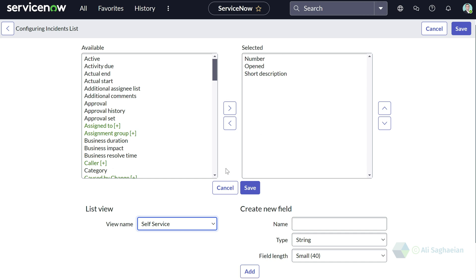Please note that if you configure the list view differently and there are some users that are using personal lists, the changes do not appear on their personal lists unless they go and reset their personal lists to column defaults.